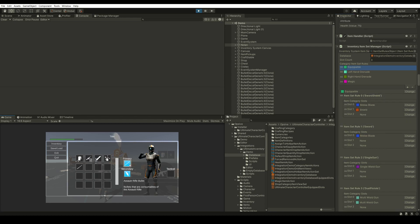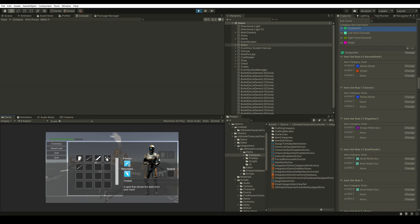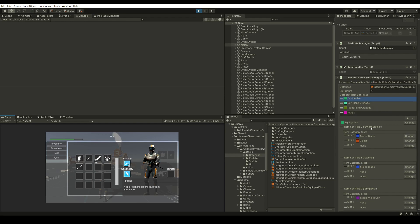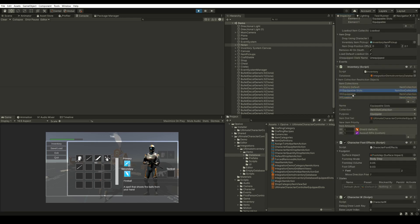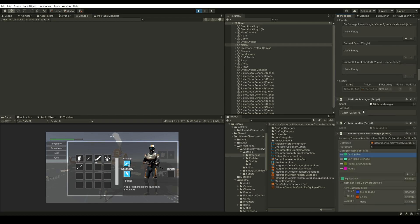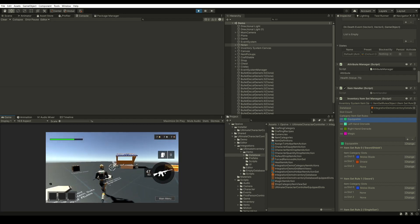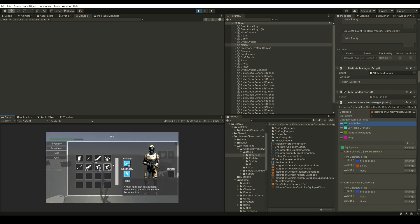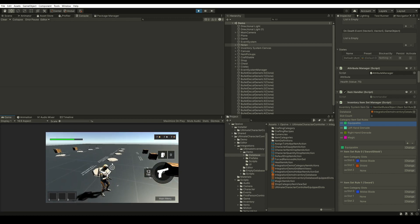For example, we can choose that a blade and a shield will be equipped together inside the same item set. So if I equip any sword, you'll see that I have both the shield and the sword. For the single wield gun, this will be our Assault Rifle — since I have it alone, it will note that I should equip only the Assault Rifle and not the Assault Rifle with the shield.